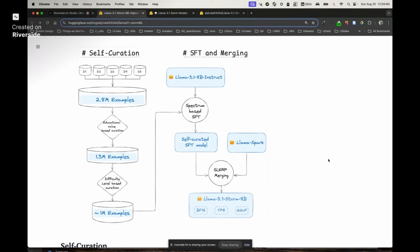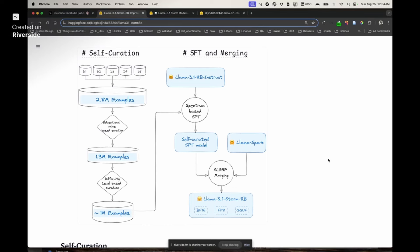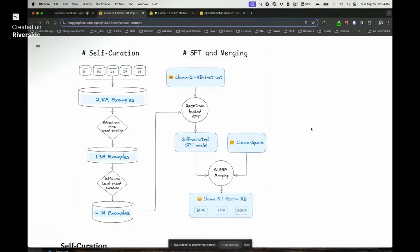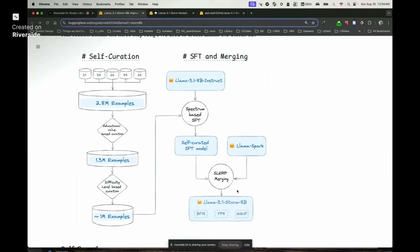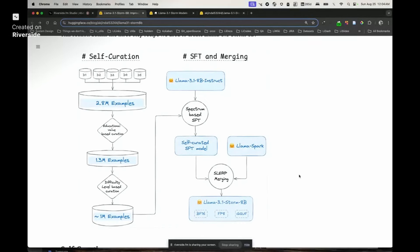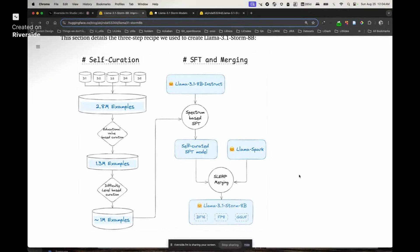This looks like a lot of work. What kind of compute are we talking about? For model merging, you don't need any compute. You can do it independently on CPU. For data curation and spectrum-based fine-tuning, we used around 400 hours of compute. It's not very heavy because you're doing partial fine-tuning on an 8 billion model. We used A100 machines for that.